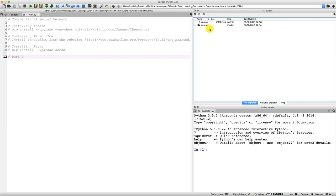That's the first solution but it's not the one we're going to use because we have a better and more efficient one. This better solution comes with Keras. Keras is an amazing library for deep learning and computer vision and it contains some tricks and tools to import images in a very efficient way. To import images with Keras, all we need to do is prepare a special structure for our dataset - and it's a very simple structure as you are about to see.